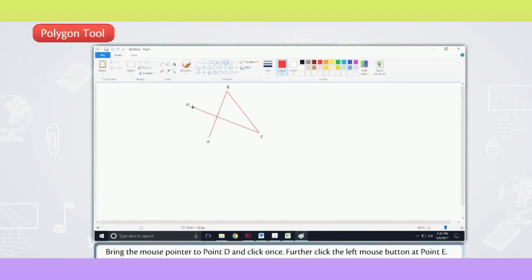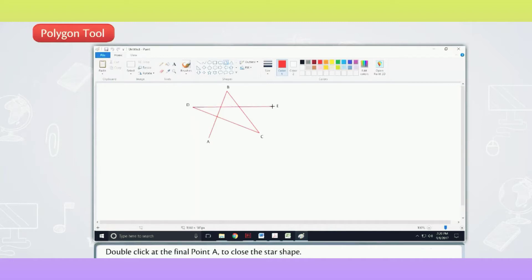Further, click the left mouse button at point E. Double-click at the final point A to close the star shape.